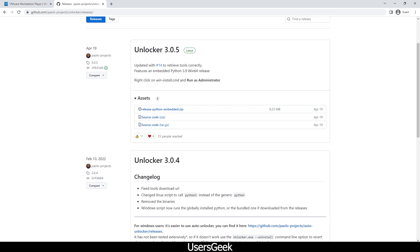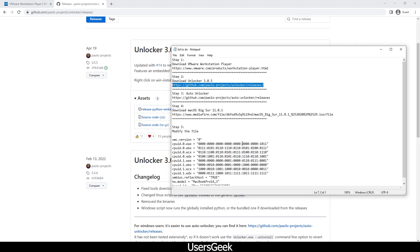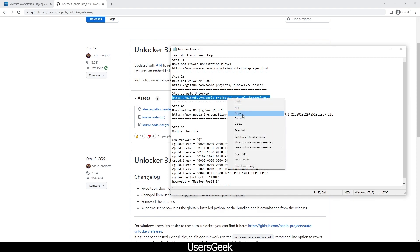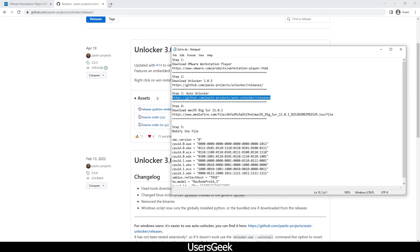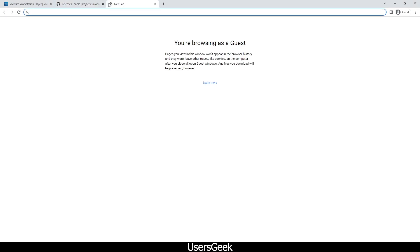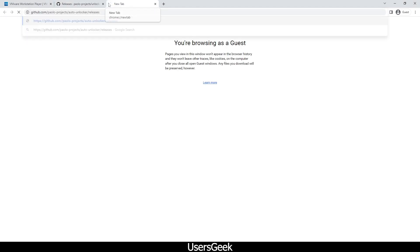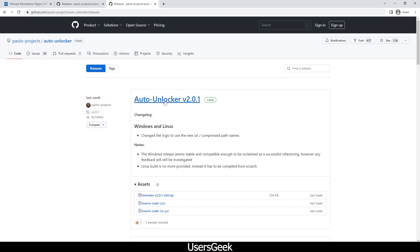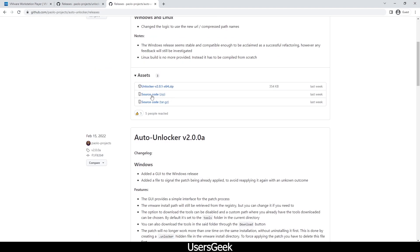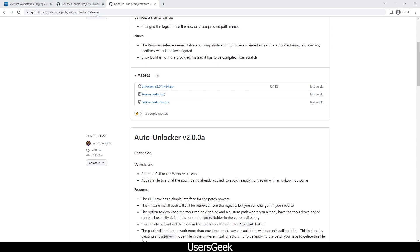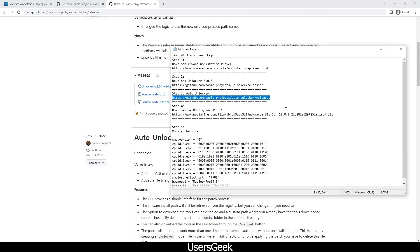The third thing we have is the ISO Unlocker. We have to install that too. You have to go down here and download the zip file, Unlocker 2.0.1.